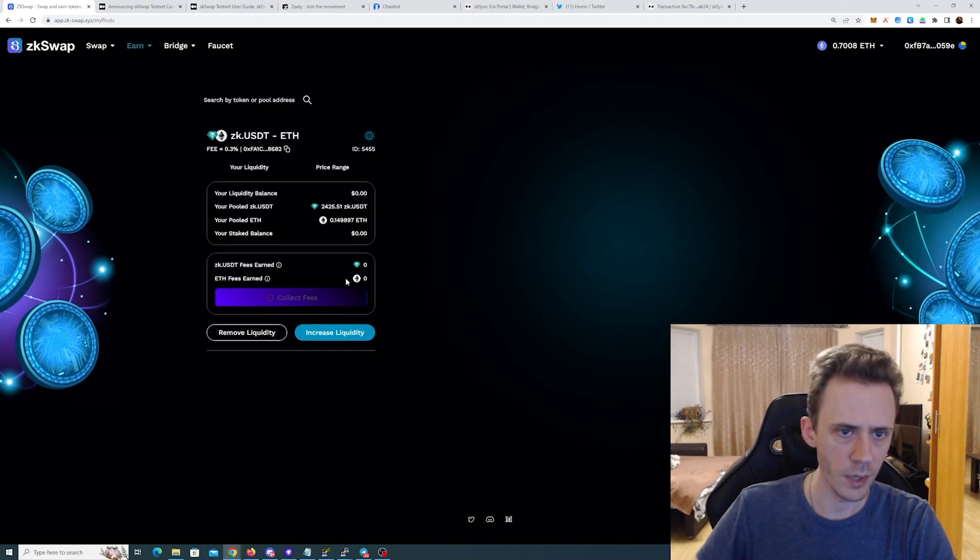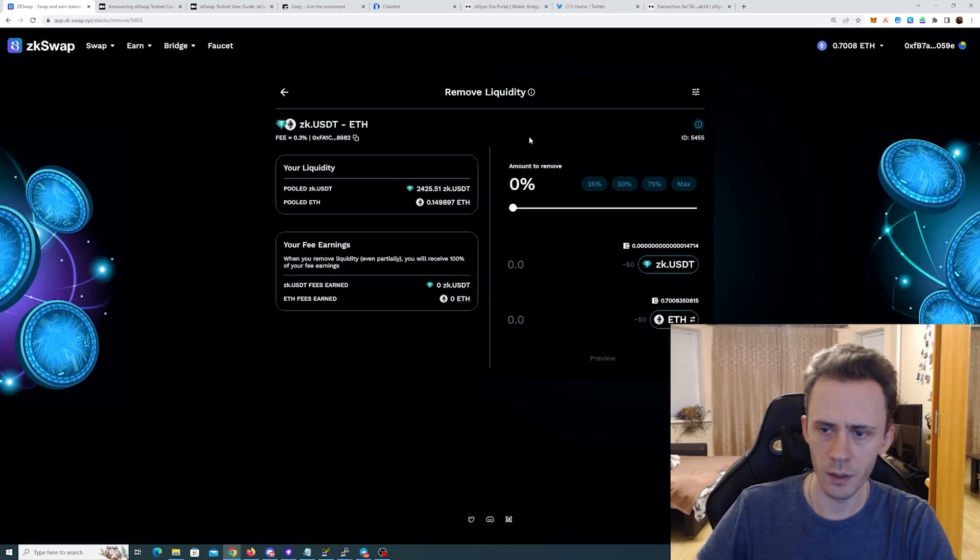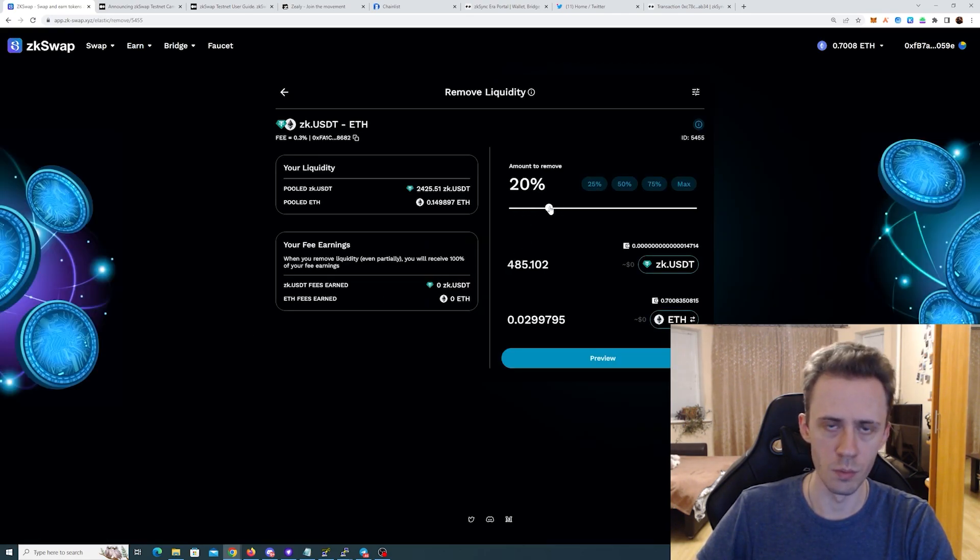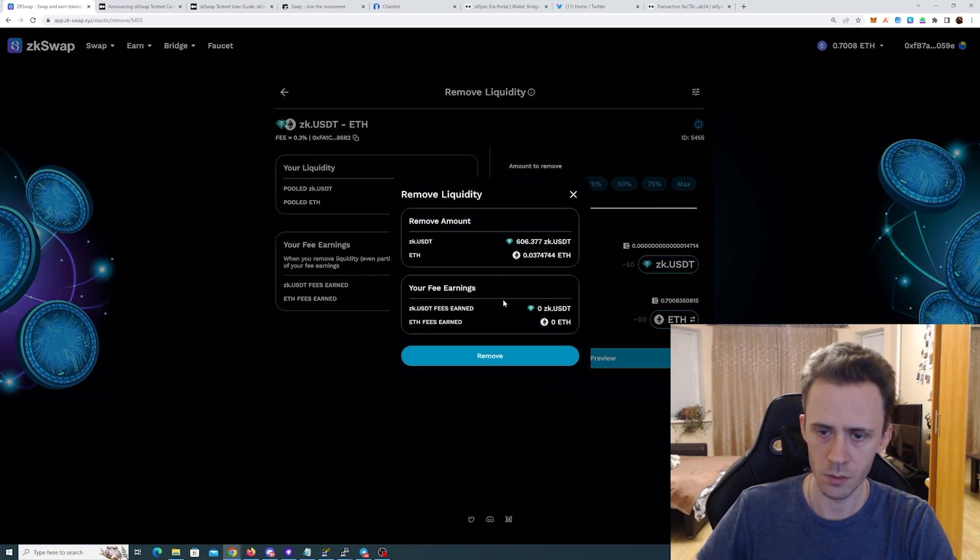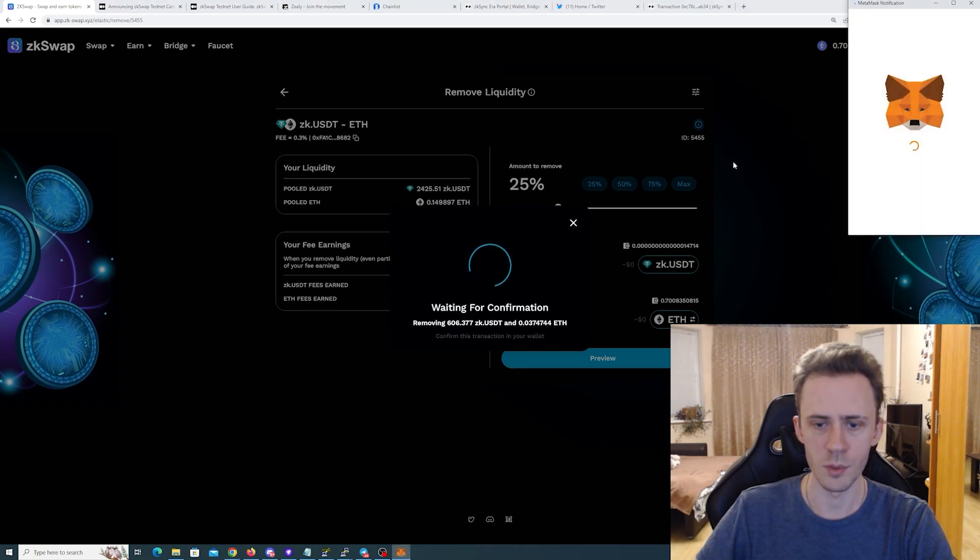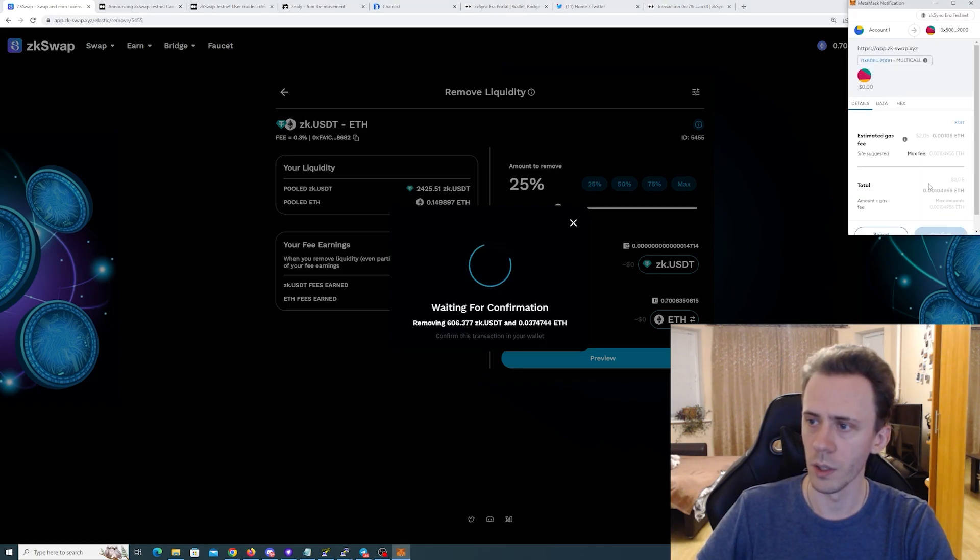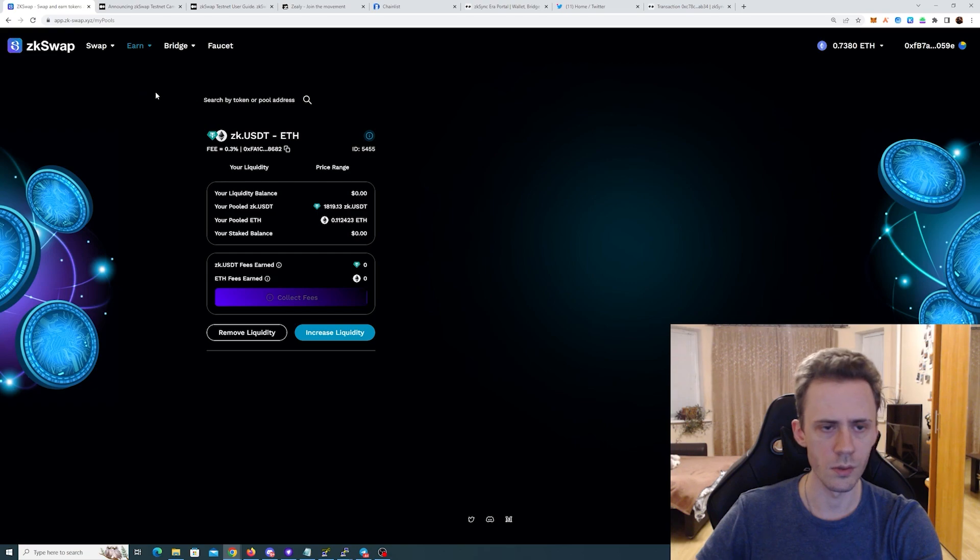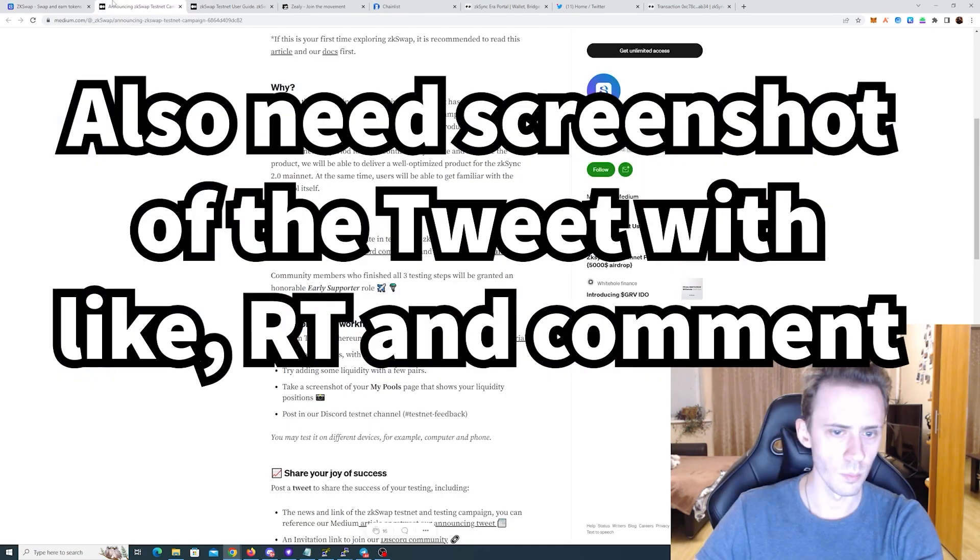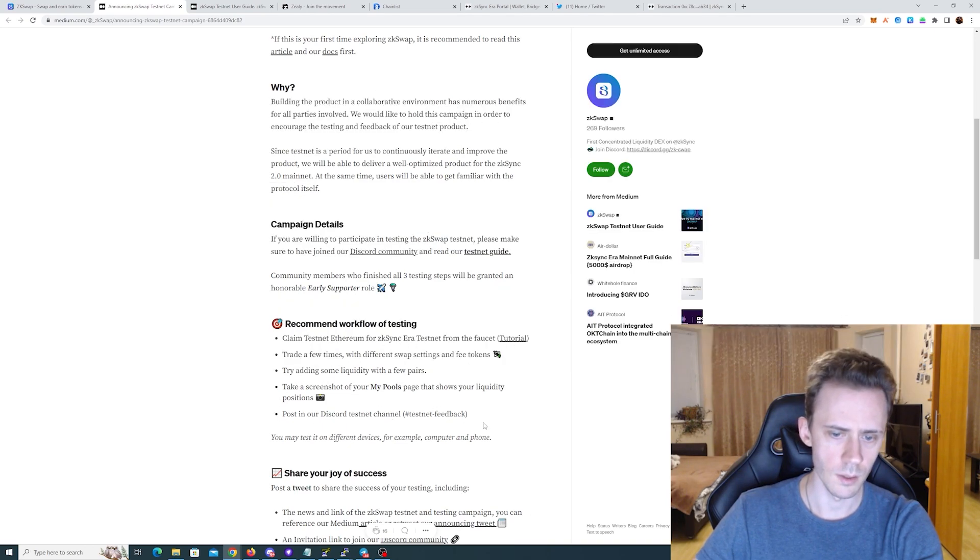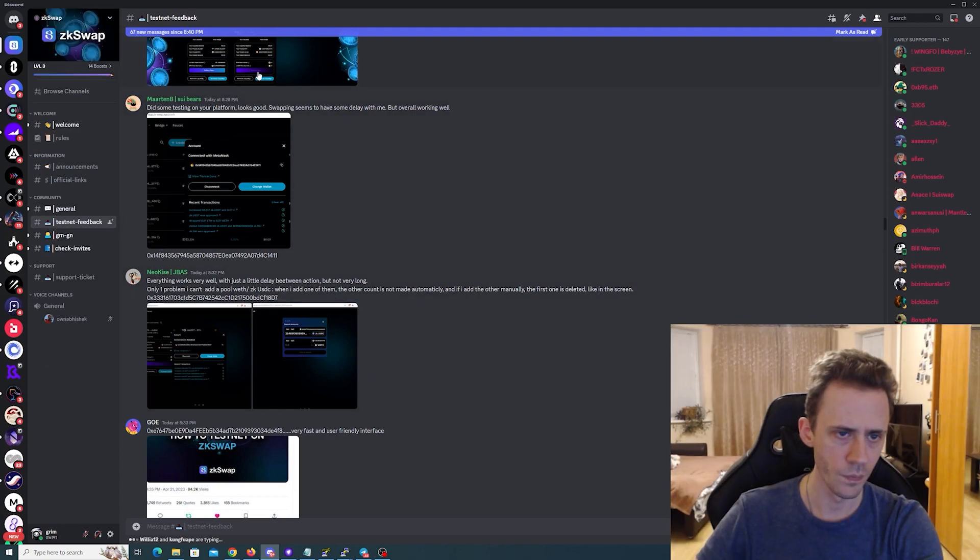We've added liquidity. Now we need to remove some liquidity. These buttons, or this, it should be on swaps too, it's just very convenient. So I'm gonna remove 25% of the liquidity. Okay. And then we need to go to My Pools, take screenshot of that, and then you post it on the Discord in testnet feedback channel, this channel, with your wallet address and your feedback.